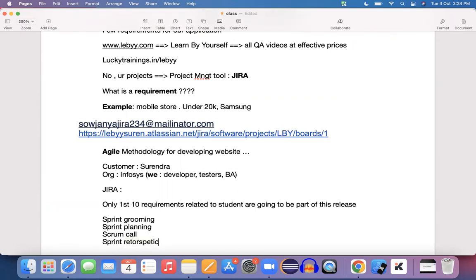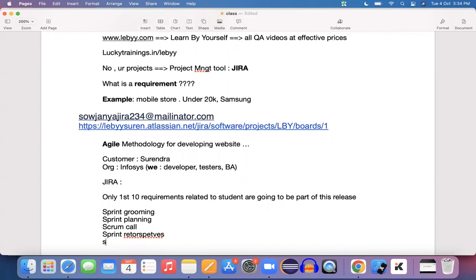Sprint retrospectives are followed by sprint demos. These are the high-level activities that we are going to do as part of this particular project.